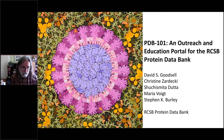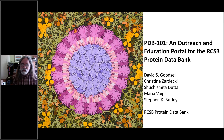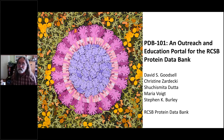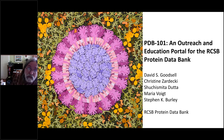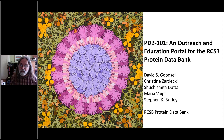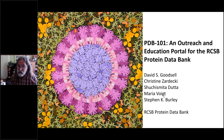Many thanks for inviting me. The talks today have been really inspiring. I'm just going to give a quick personal overview of the stuff that we're doing at the RCSB to help bring results from the archive to educators, students, and the general public. I work as part of a larger team that does all the outreach work at the RCSB right now.